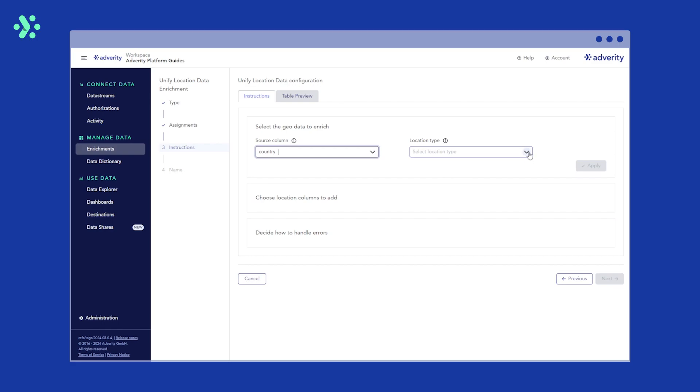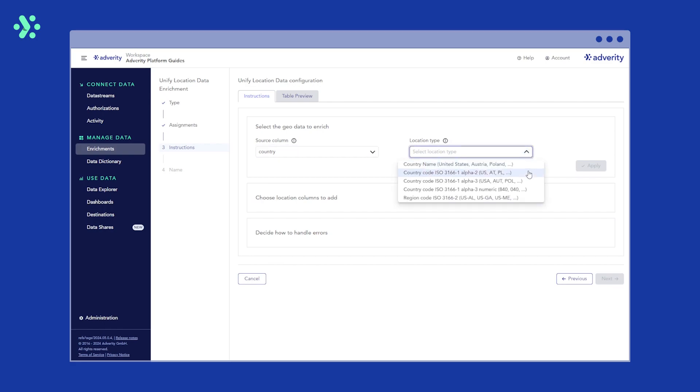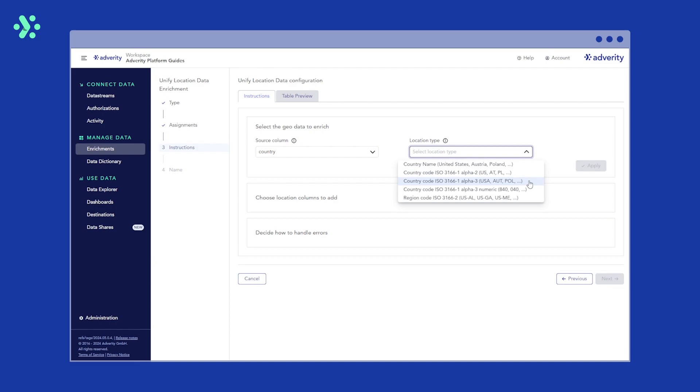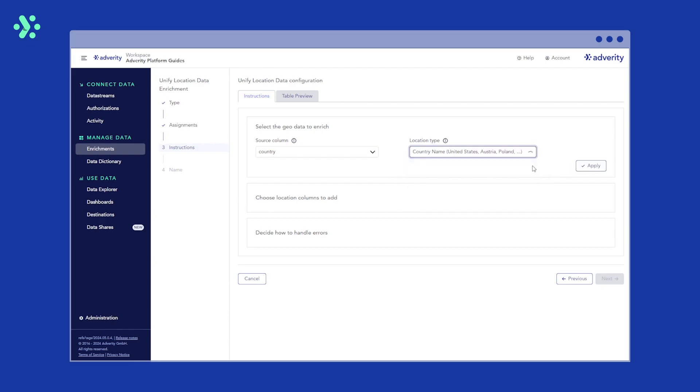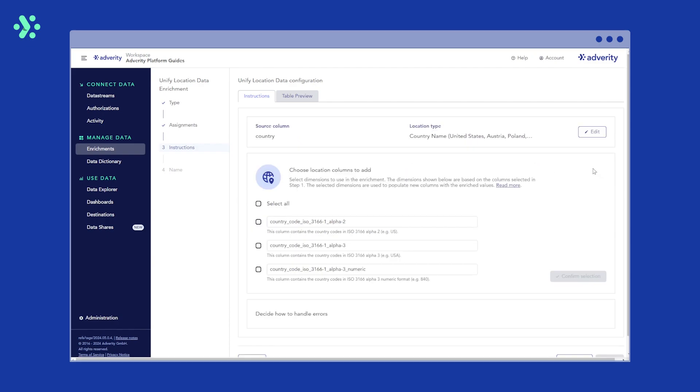Next, in the Location Type field, select the type of location data in your Source column. If the location data in the Source column contains two-letter country codes, such as US, select ISO 3166-1 Alpha 2. If the location data in the Source column contains three-letter country codes, such as USA, select ISO 3166-1 Alpha 3. You can find a detailed description of all location data types in the Adverity documentation. In this example, we'll select country name, because that's what the Source column contains. Then click Apply to the right.